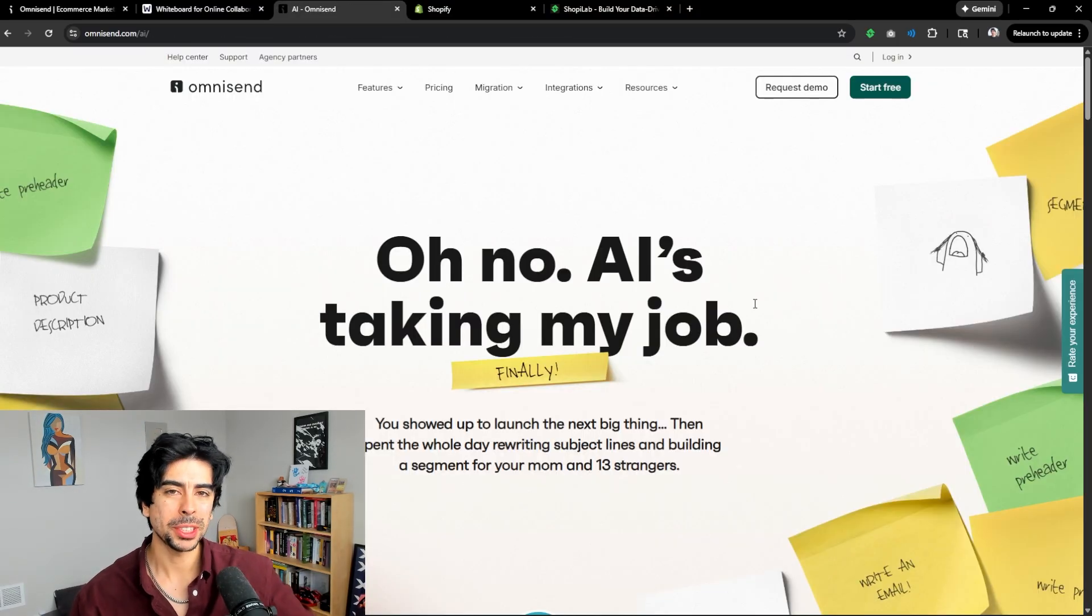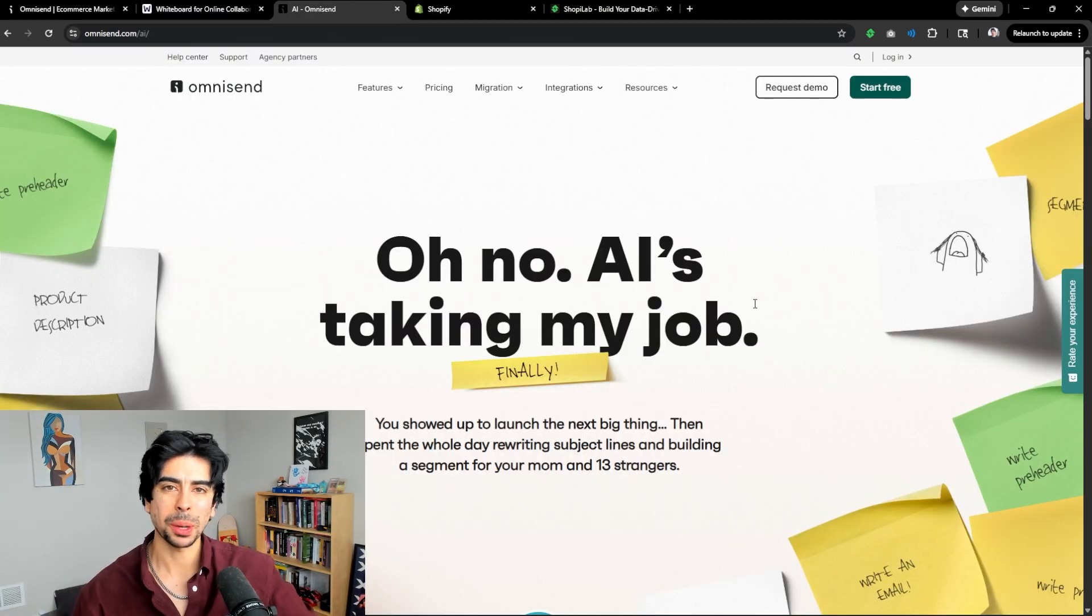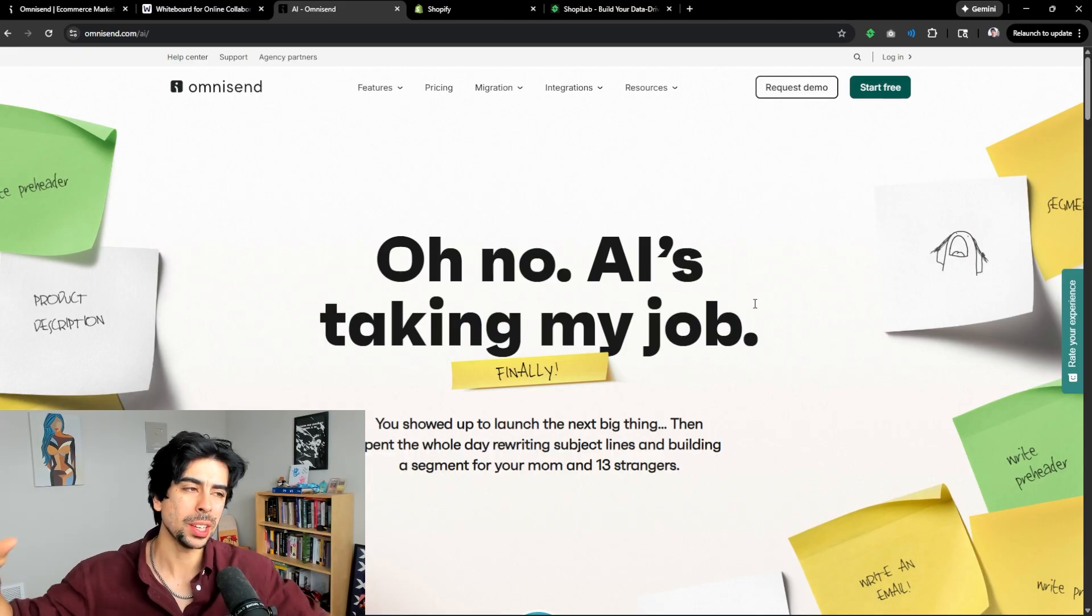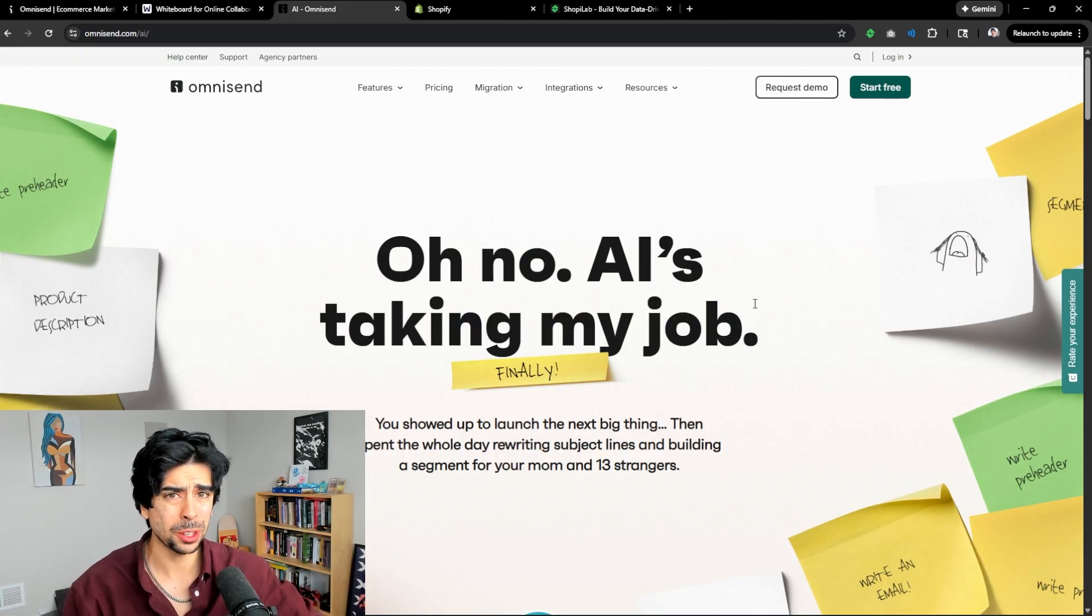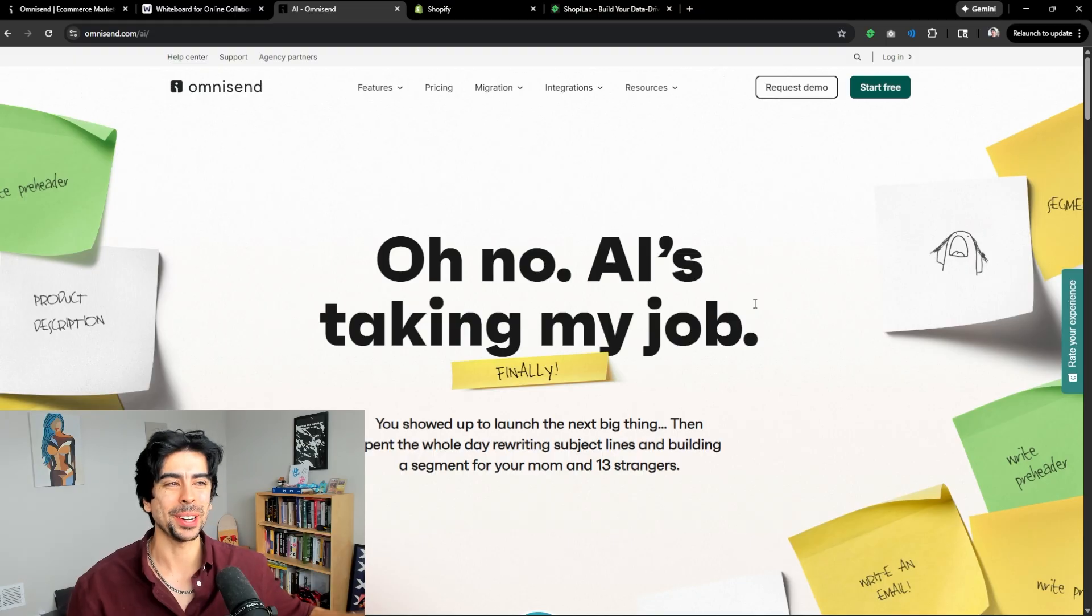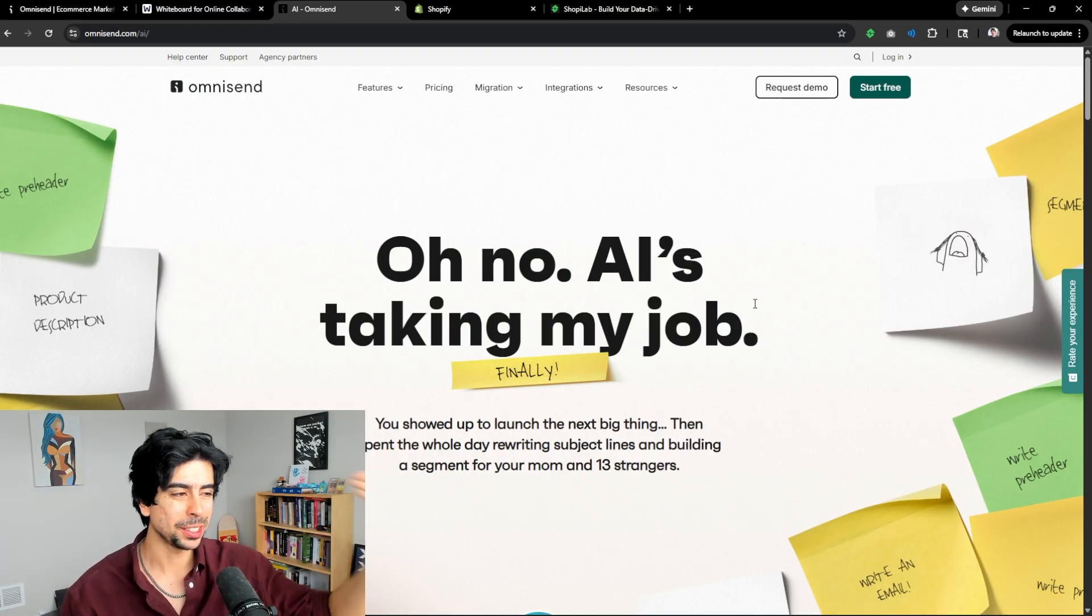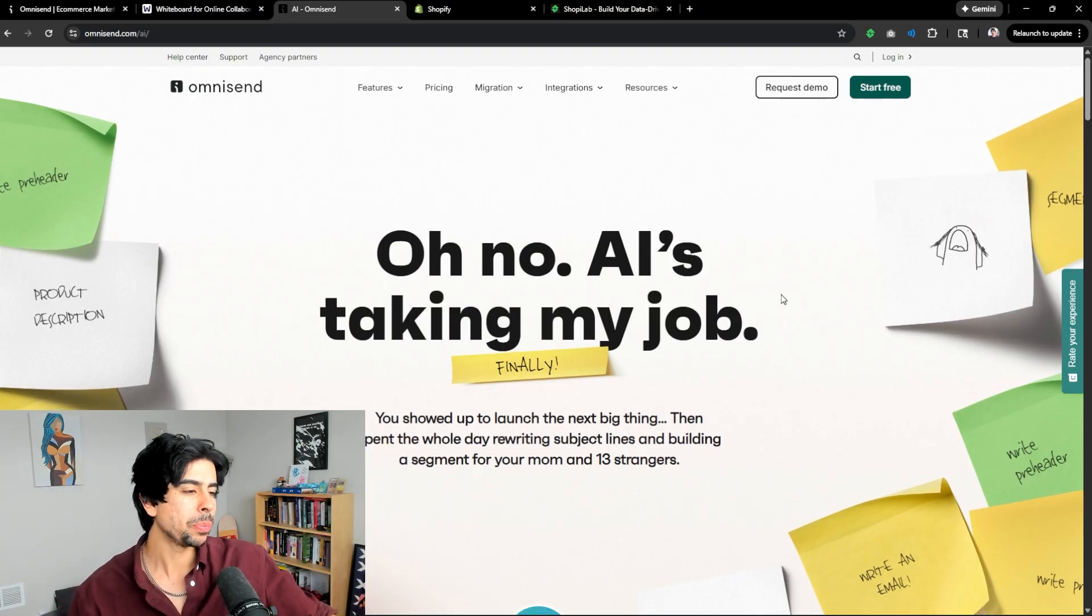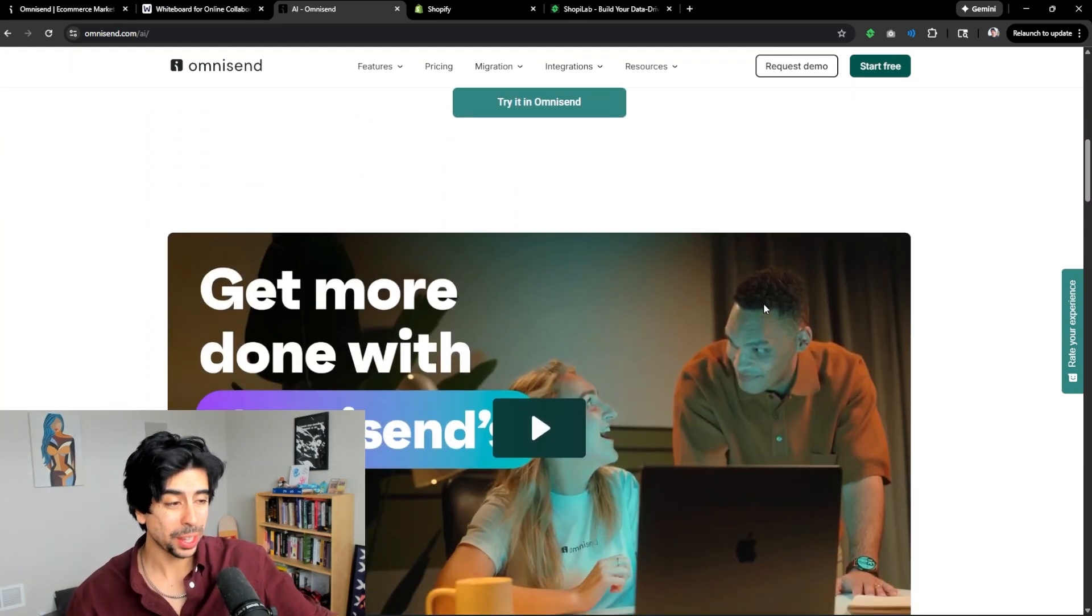They are implementing AI into every single component behind it. And this is actually one of the biggest reasons why I never really took email marketing too seriously and why most beginners don't. It's kind of a pain to set up, right? It's a pain to create flows, campaigns, subject lines, etc. And now it's actually extremely easy.